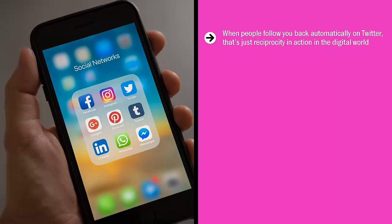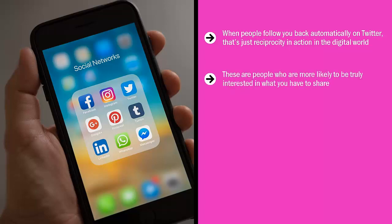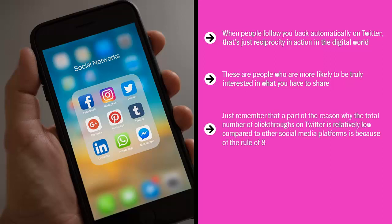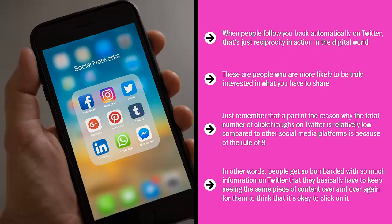This is a very powerful form of promotion because the people following you back are more likely to be in your niche target audience — people more likely to be truly interested in what you have to share. Eventually they might keep seeing your conversion page tweets enough times that they take action. Part of the reason click-throughs on Twitter are relatively low compared to other platforms is the rule of eight: people get so bombarded with information that they have to keep seeing the same content over and over again before they feel it's trustworthy enough to click on.